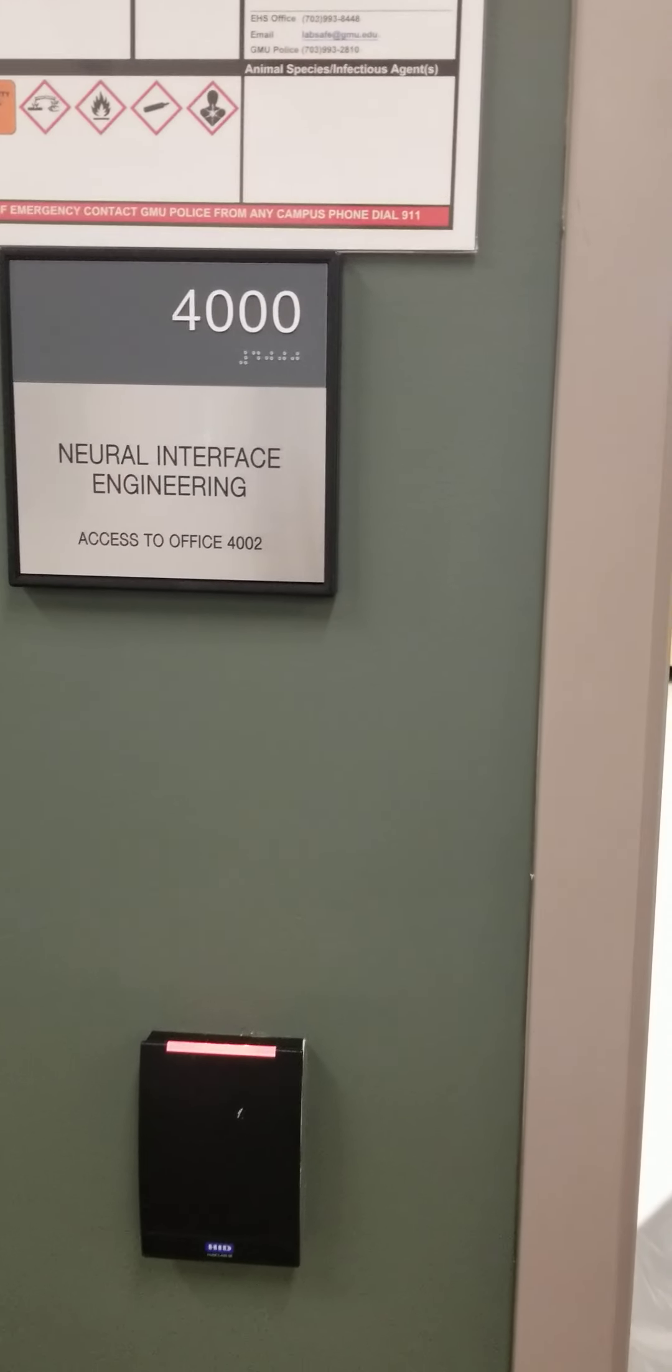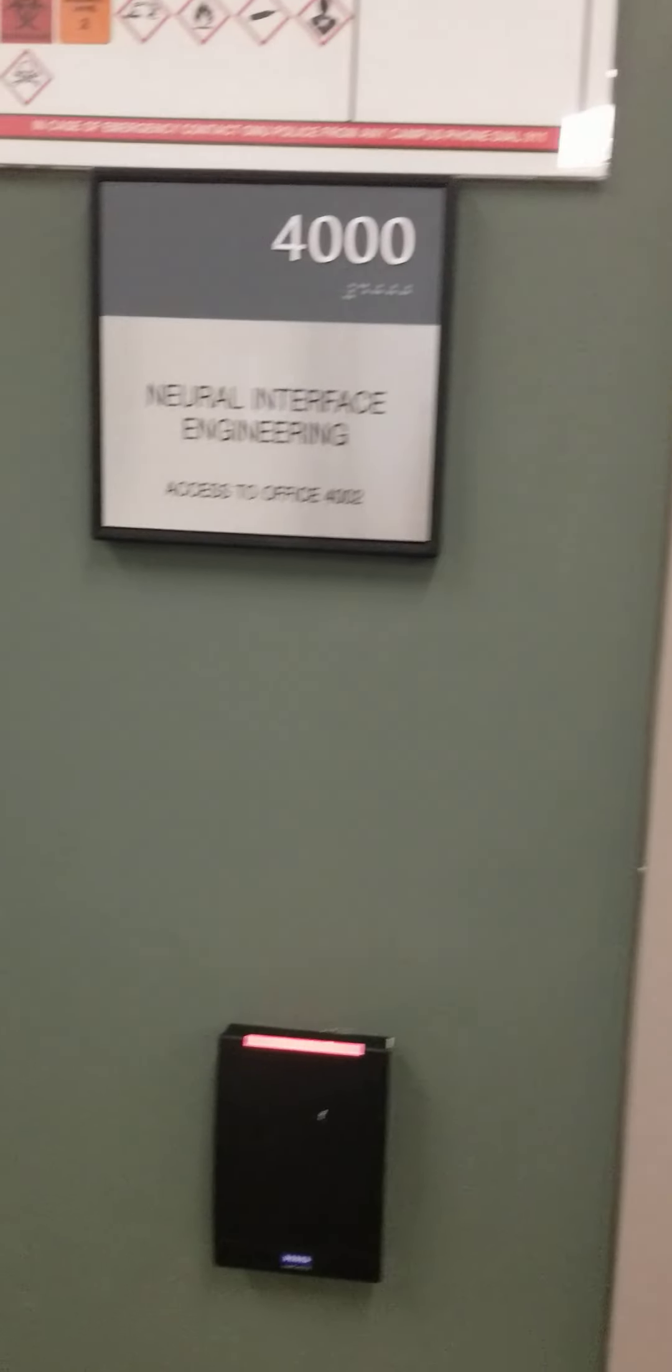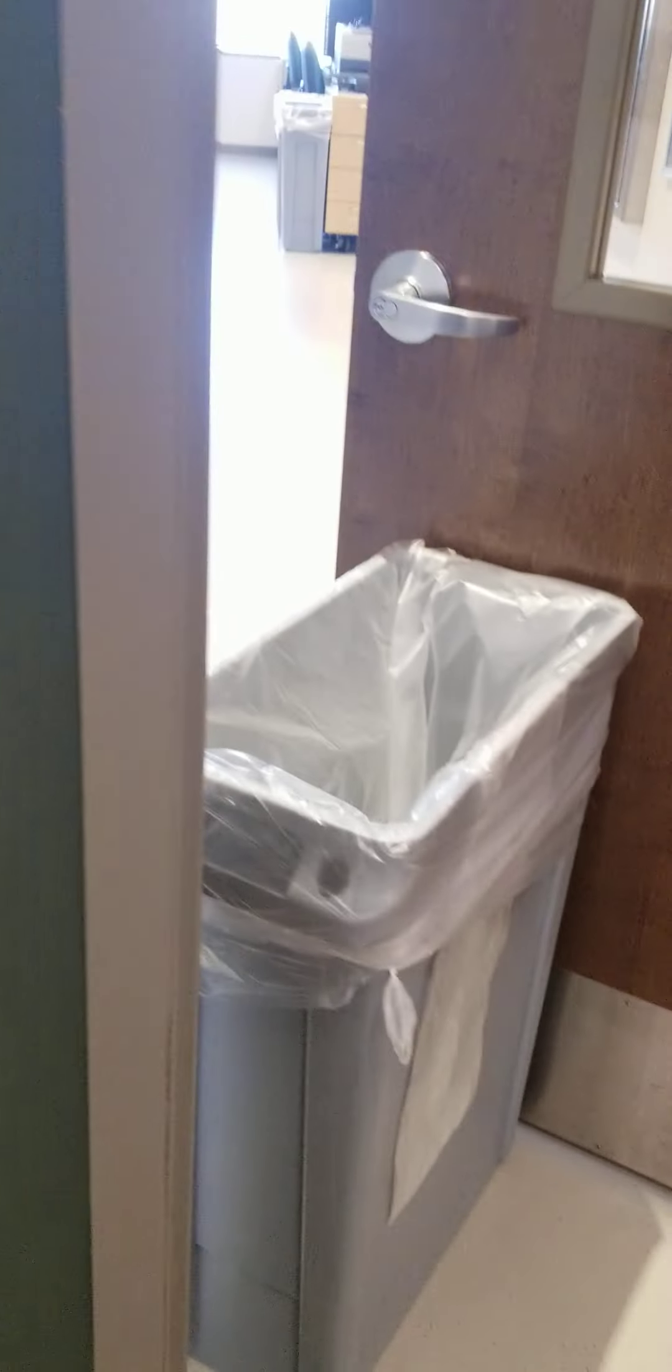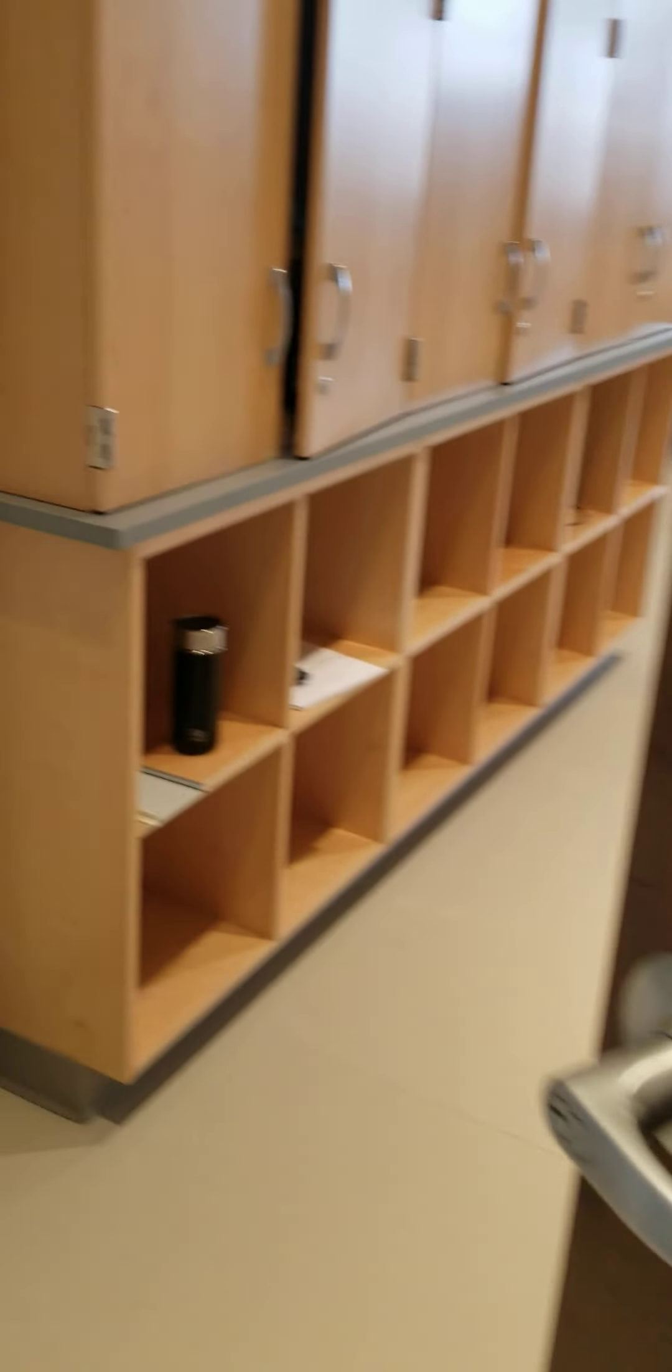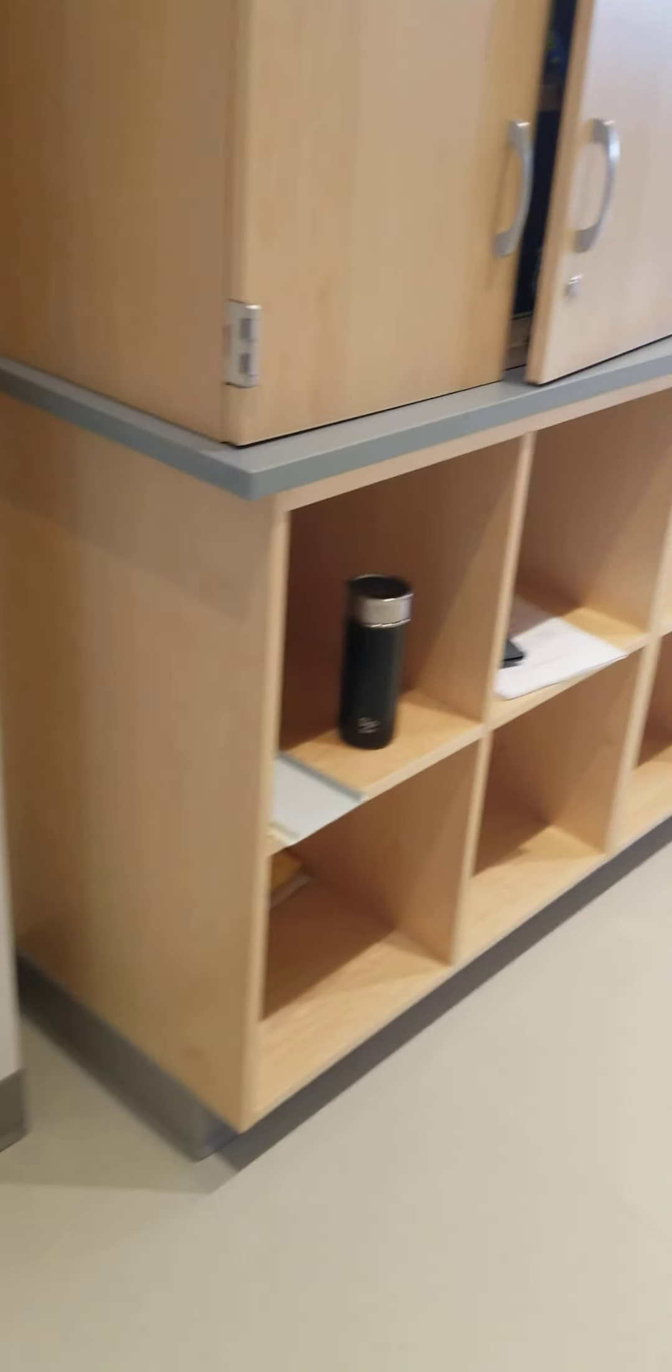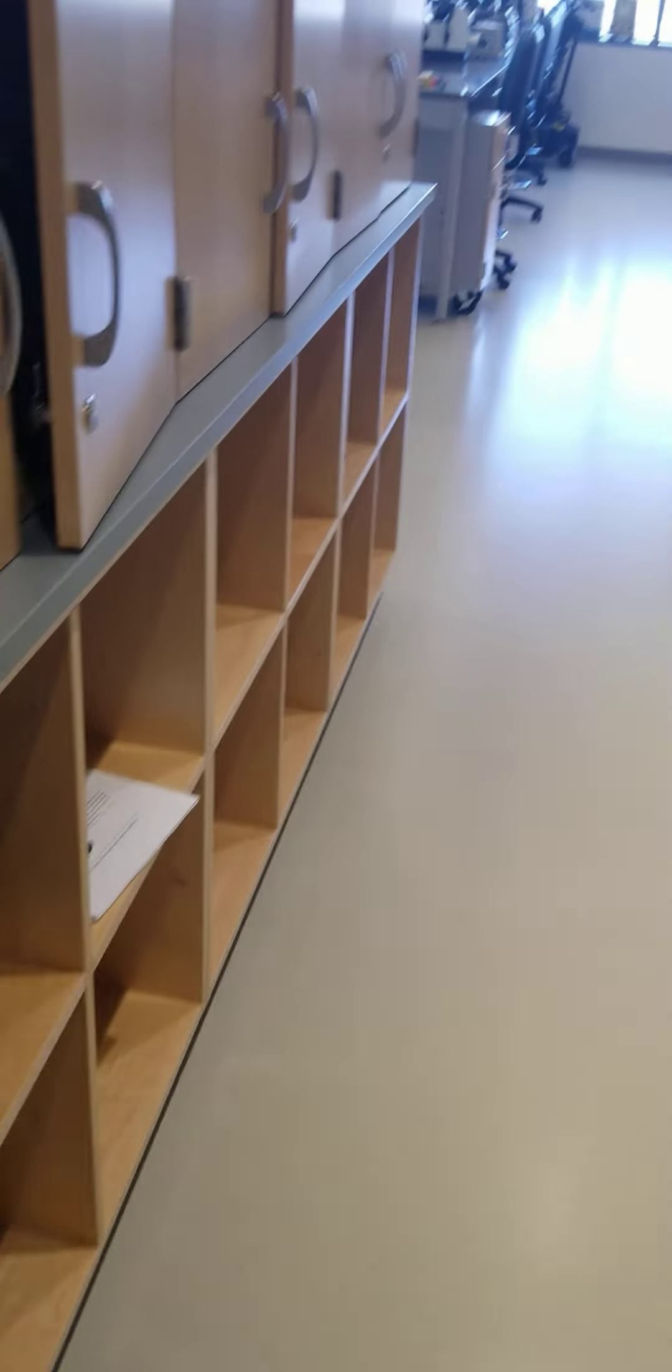Okay, this is a video about the lab. It's room 4000 of Peterson Hall and this door is usually locked, but hopefully I'm gonna be in here.